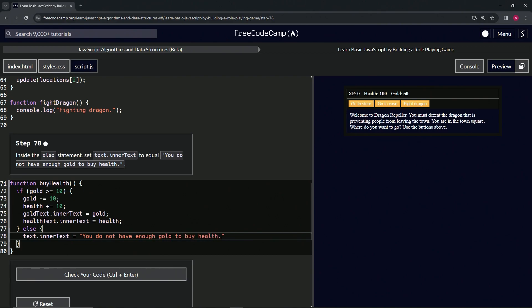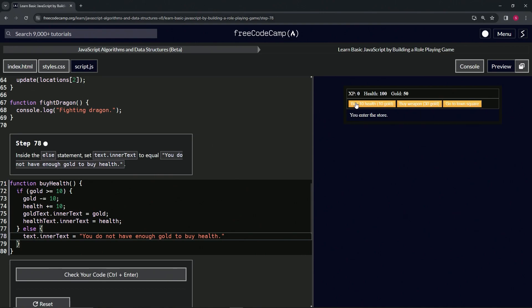So when we go over to the store and click 'buy health' multiple times, and then hit it one more time — look at that, this changed up real nice for us.